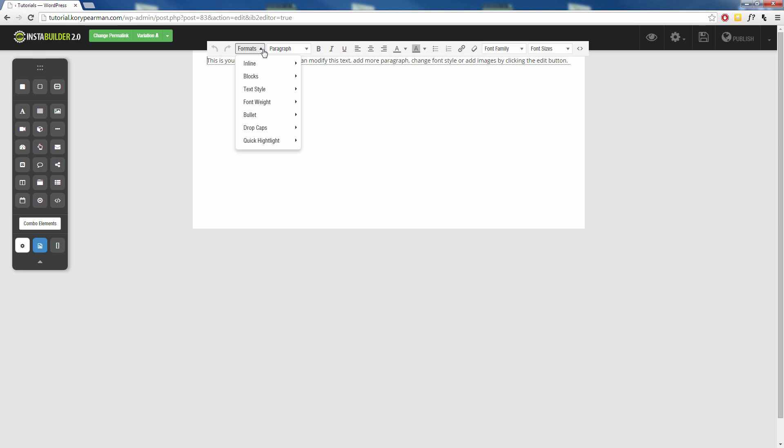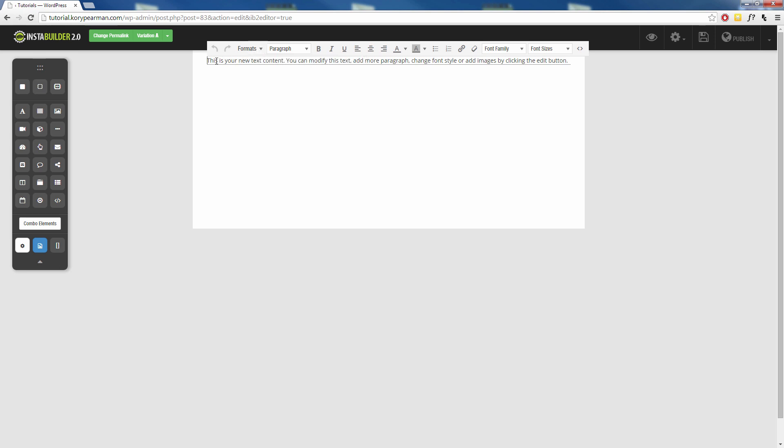Okay so let's kind of go through here and see what all we have. First up in the inline section we have a strikethrough, a superscript, a subscript, and code. Pretty much if you want to apply any of these to your text you're just going to highlight the text that you want to use it on.